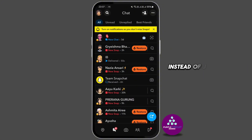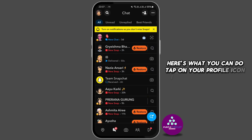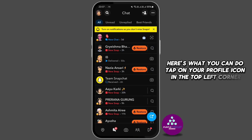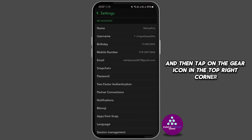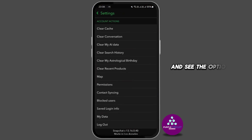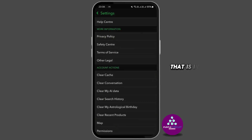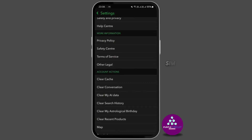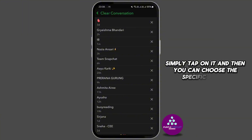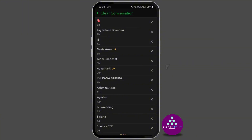If you want to clear an entire conversation instead of just specific messages, here's what you can do. Tap on your profile icon in the top left corner, then tap on the gear icon in the top right corner. Look for the 'Clear Conversation' option in the Account Actions section and simply tap on it.